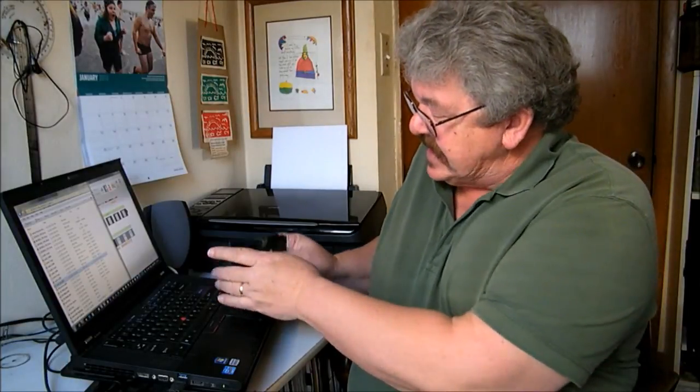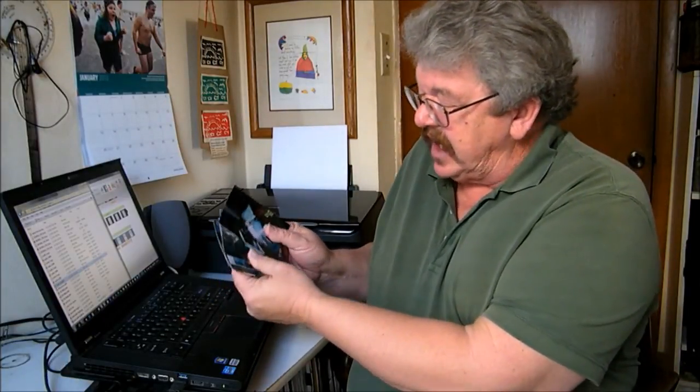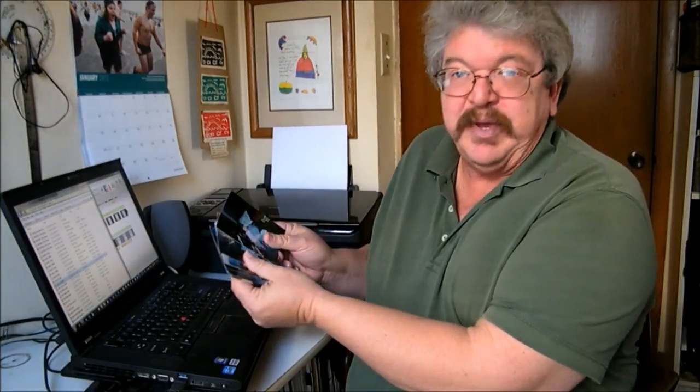Once you set the scan size, you can leave that setting to scan pictures of similar size. Change the print size, you have to change the scan size. And this is one of the reasons why, as I scan, I like to group my pictures by size and by topic, just to be efficient.